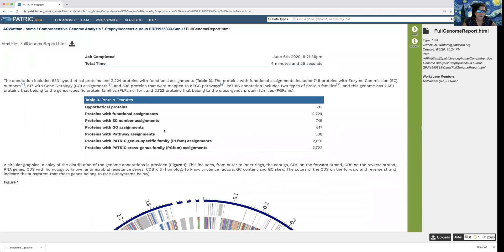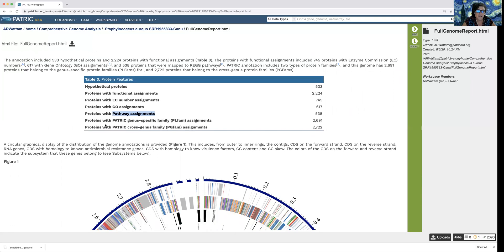Then it breaks down further to show you how many hypothetical proteins, how many proteins that have functional assignments — basically any name that isn't hypothetical — proteins with EC numbers (enzyme commission numbers indicating specific activity), proteins with GO assignments for gene ontology, proteins that could be assigned to pathways, and proteins mapped to genus-specific families (PL fams) or cross-genus families (PG fams).